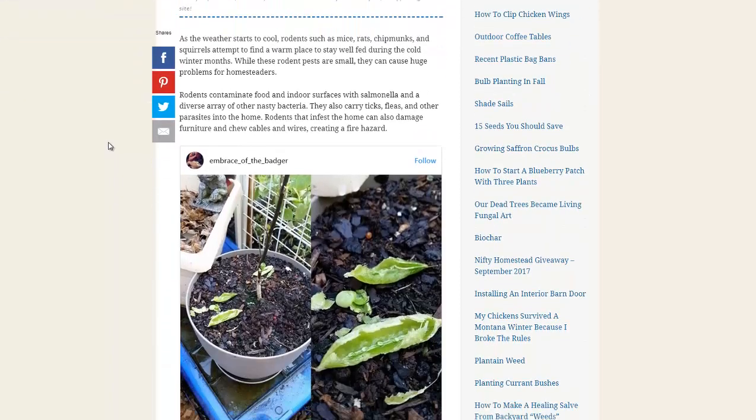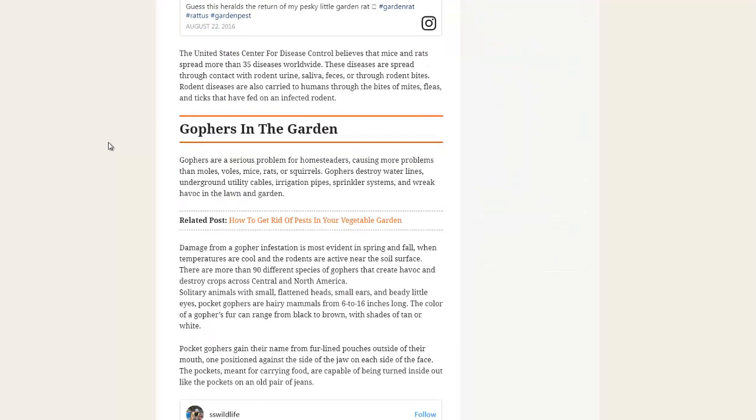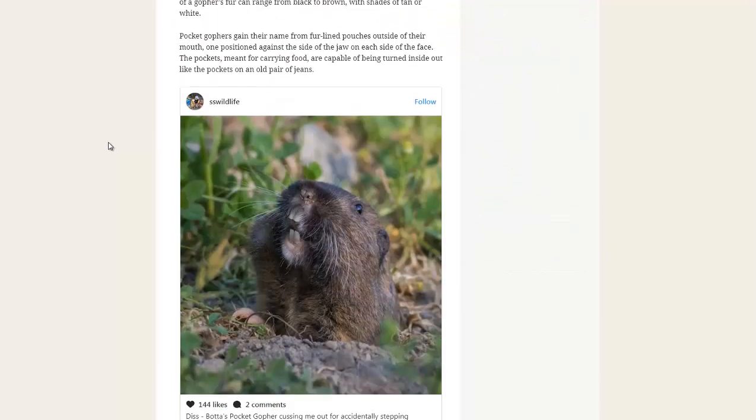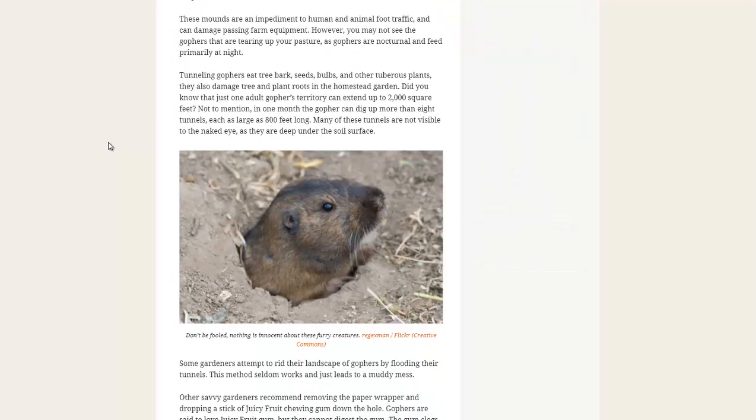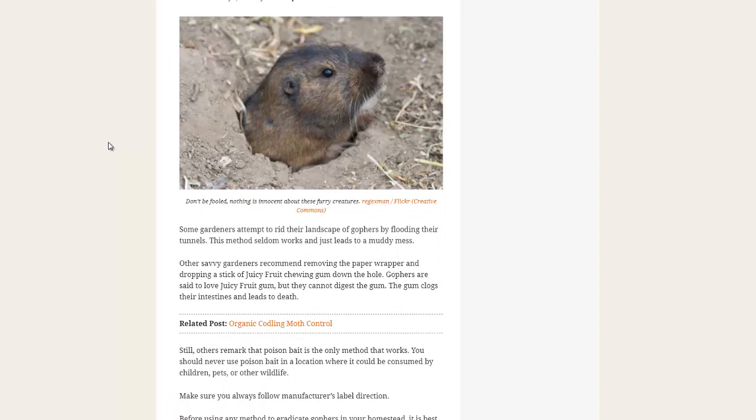Like most of their articles, it's very in-depth, a lot of good details. They talk about gophers and voles and different ways to get them out of your garden.